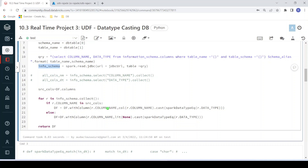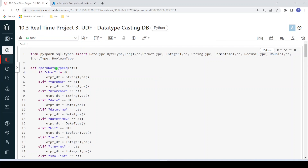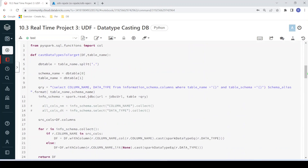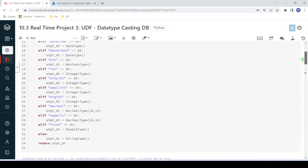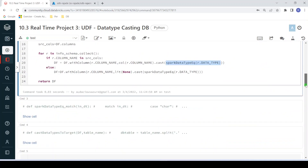For the casting, it uses withColumn to recreate the column, passing the data type from the first UDF — spark_data_type_equivalent — along with the database data type for that particular column obtained from the data warehouse. That function returns the Databricks equivalent data type, which could be StringType, IntegerType, or anything else, and based on that it performs the cast, converting all columns to be equivalent to Azure Synapse Analytics data types.